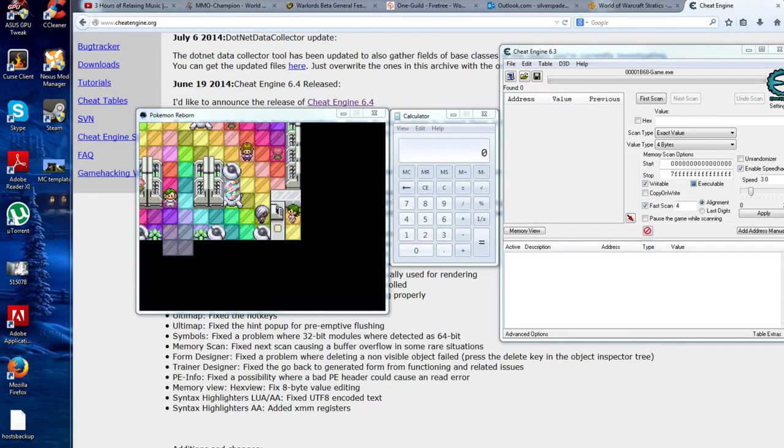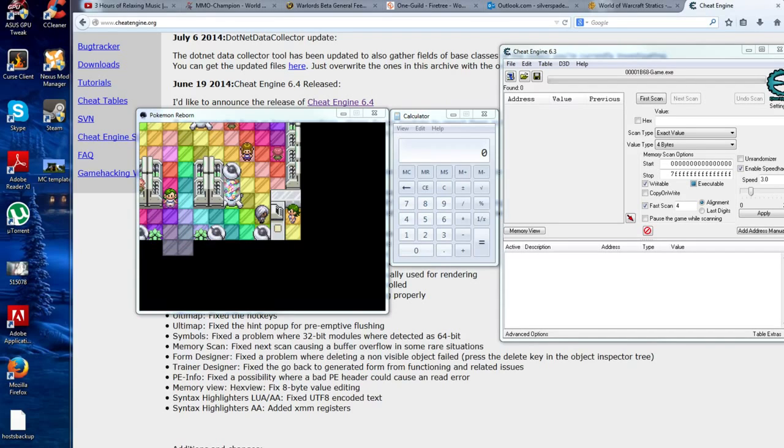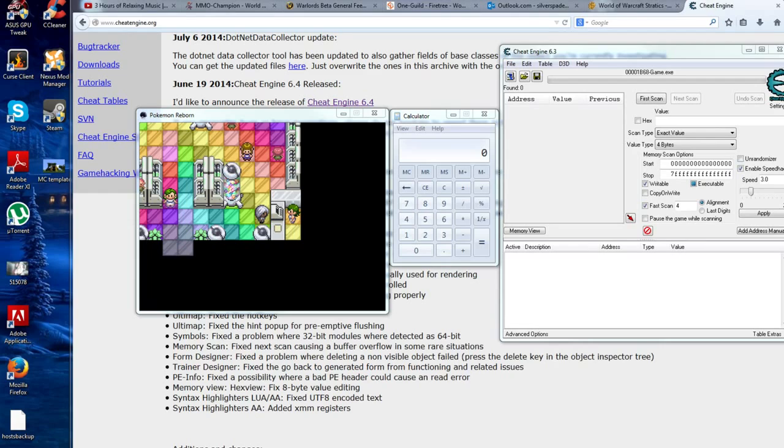Alright guys, Metro's back on hiatus from Reborn, but we're taking a look at how to benefit from Cheat Engine to make your Reborn experience better. If you haven't watched the first tutorial, that one showed you how to speed things up.